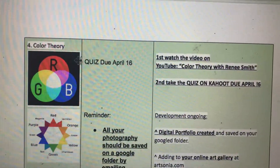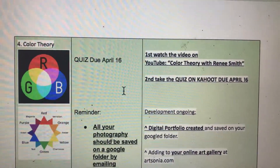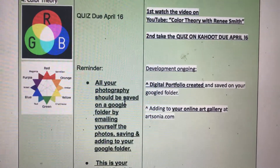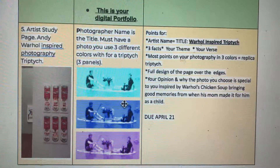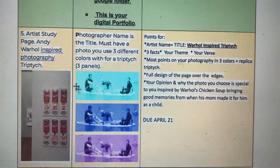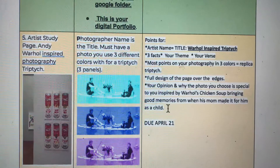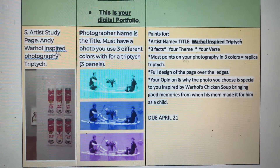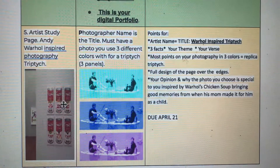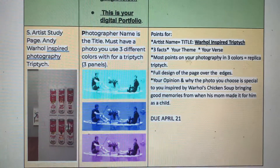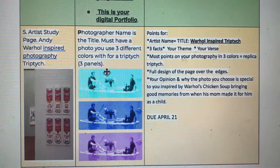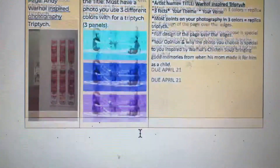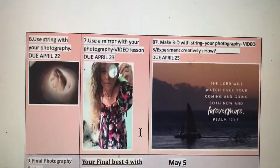Then we did your color theory — hopefully you aced the quiz by looking at the video first; if not, retake it. Our last artist study before we moved to pure photos was Andy Warhol. He did repeated images and we had three images for a triptych. Hopefully you've saved one of them for your final.